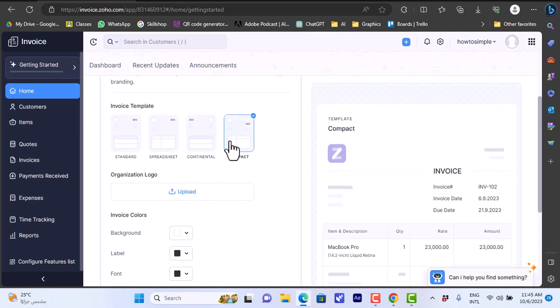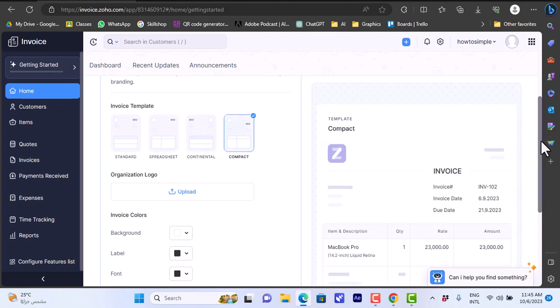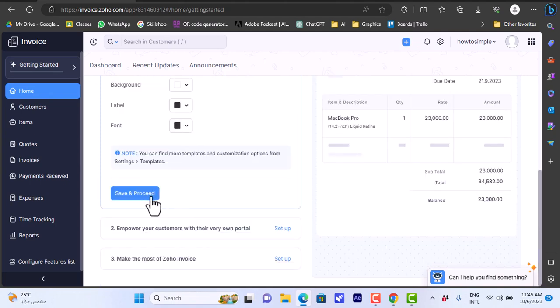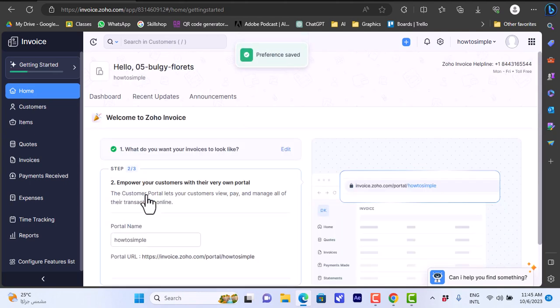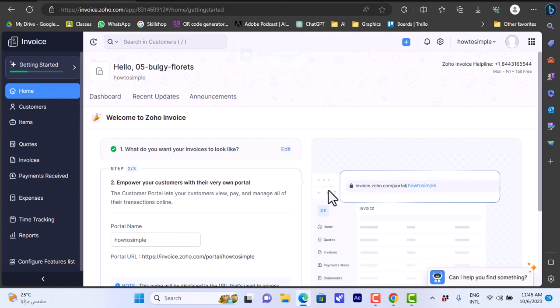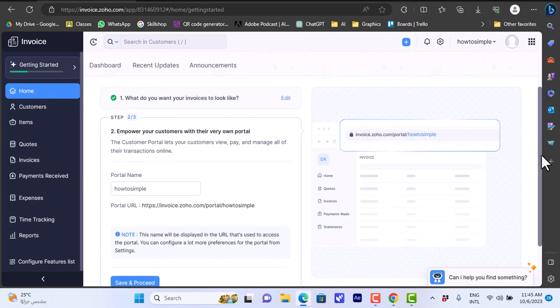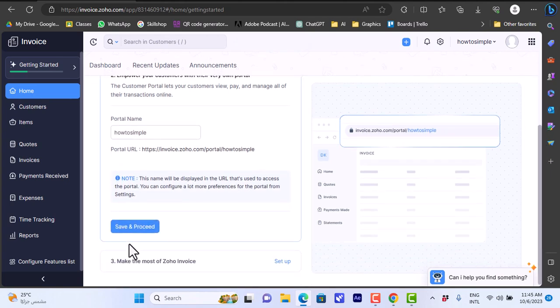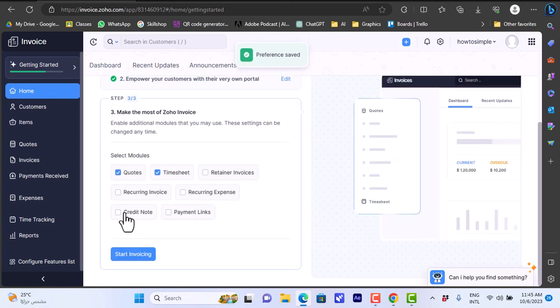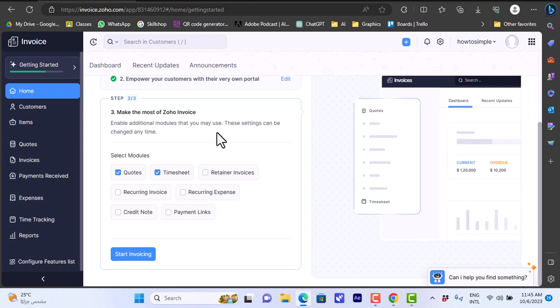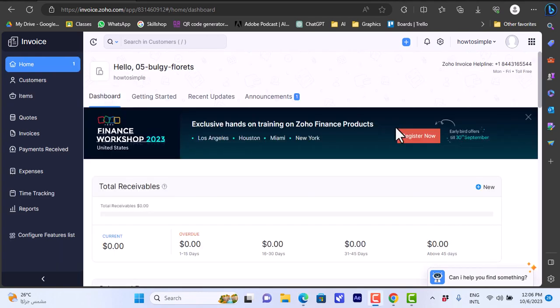You can choose different templates to view how they will look like. Let's say I like this one, the compact one. I like the colors. Save and proceed. Portal name - save and proceed. You can enable additional modules that you may use - this can be changed anytime. Let's start invoicing.